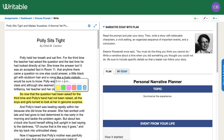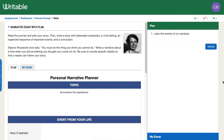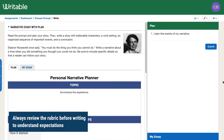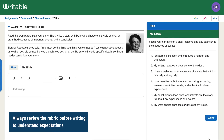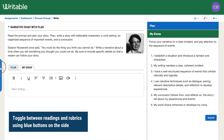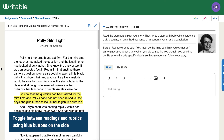You should also make sure to review the rubric before writing so you understand the expectations for grading. You can toggle between the rubric and the reading using the blue buttons on the side of the screen.